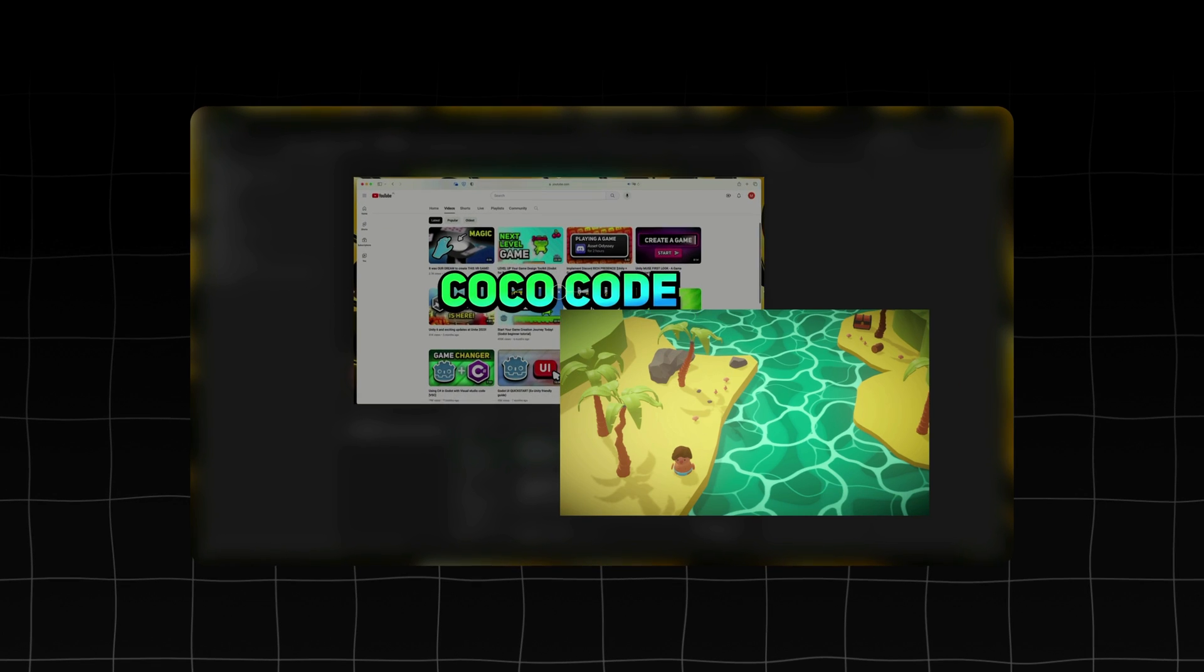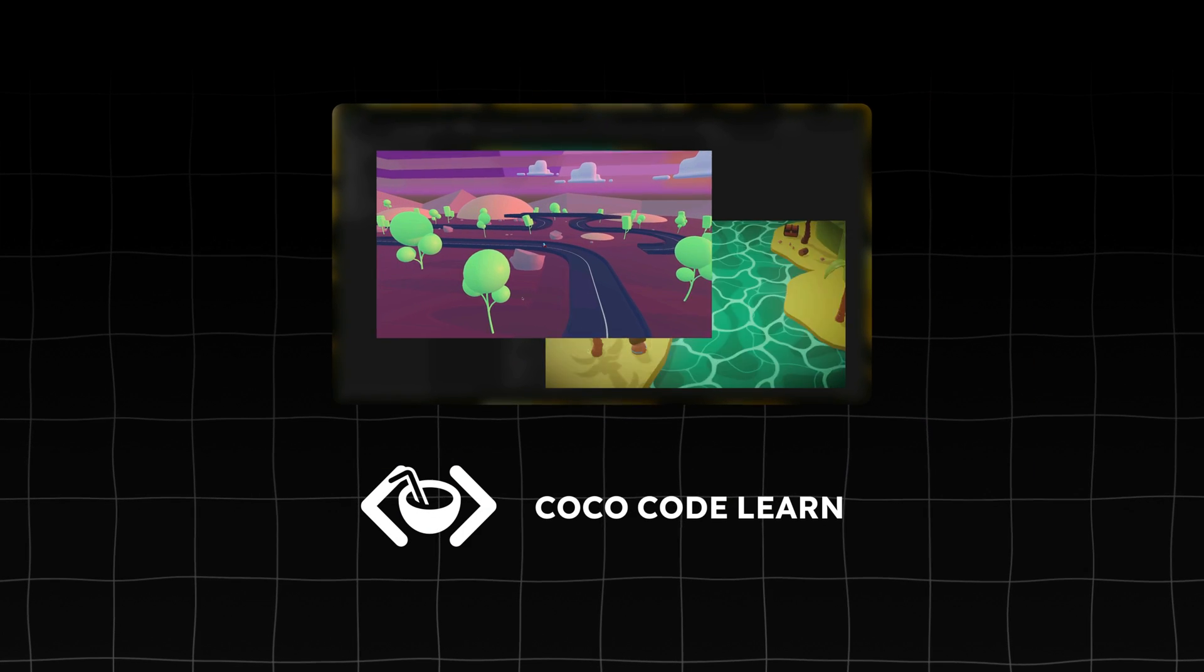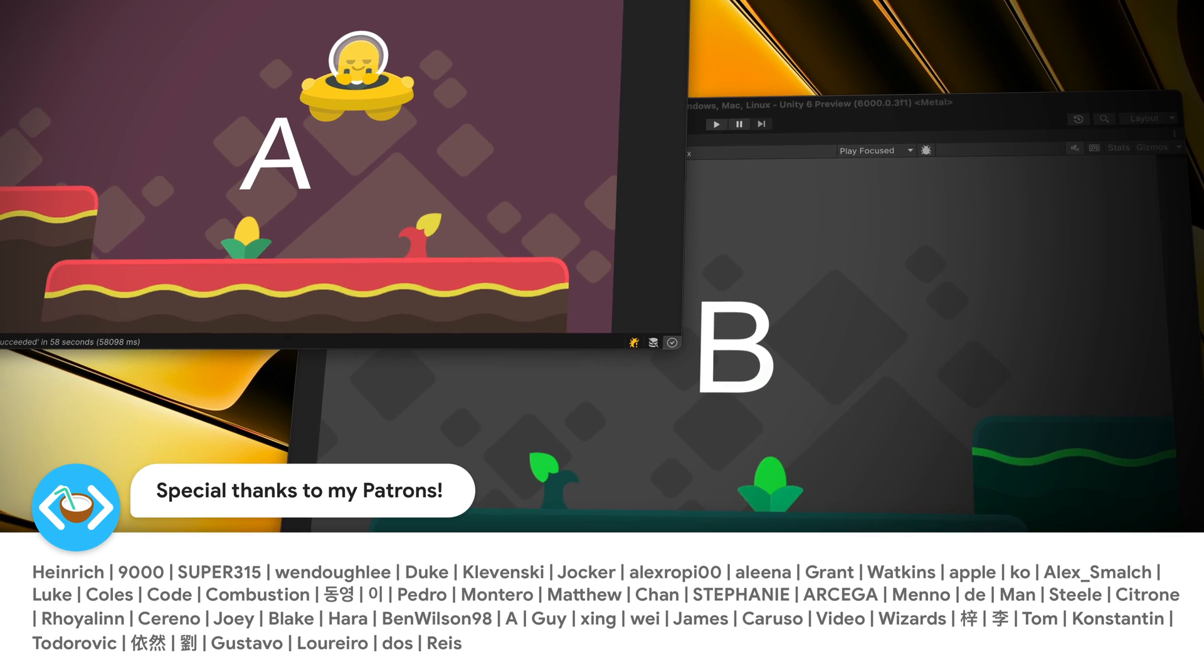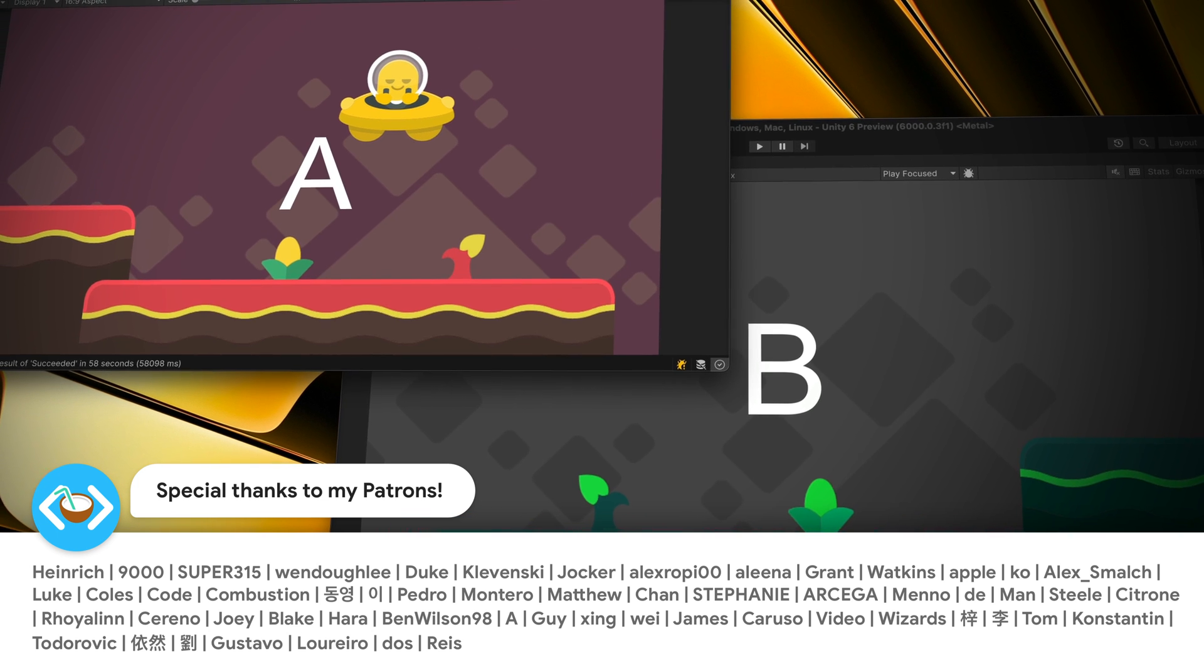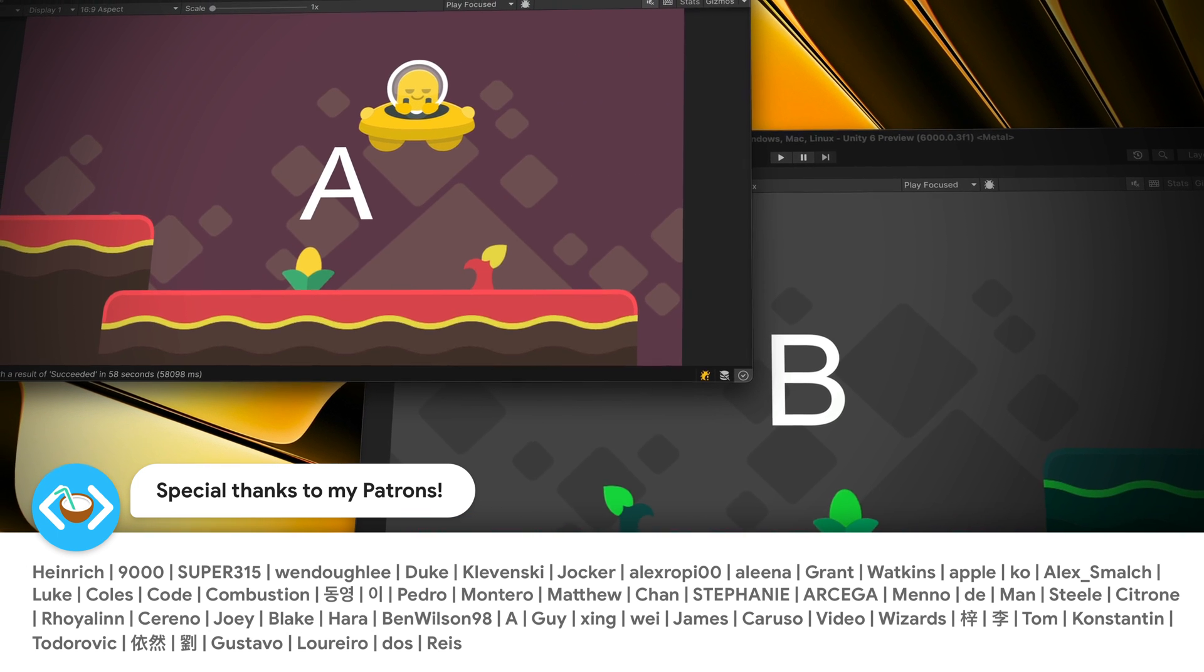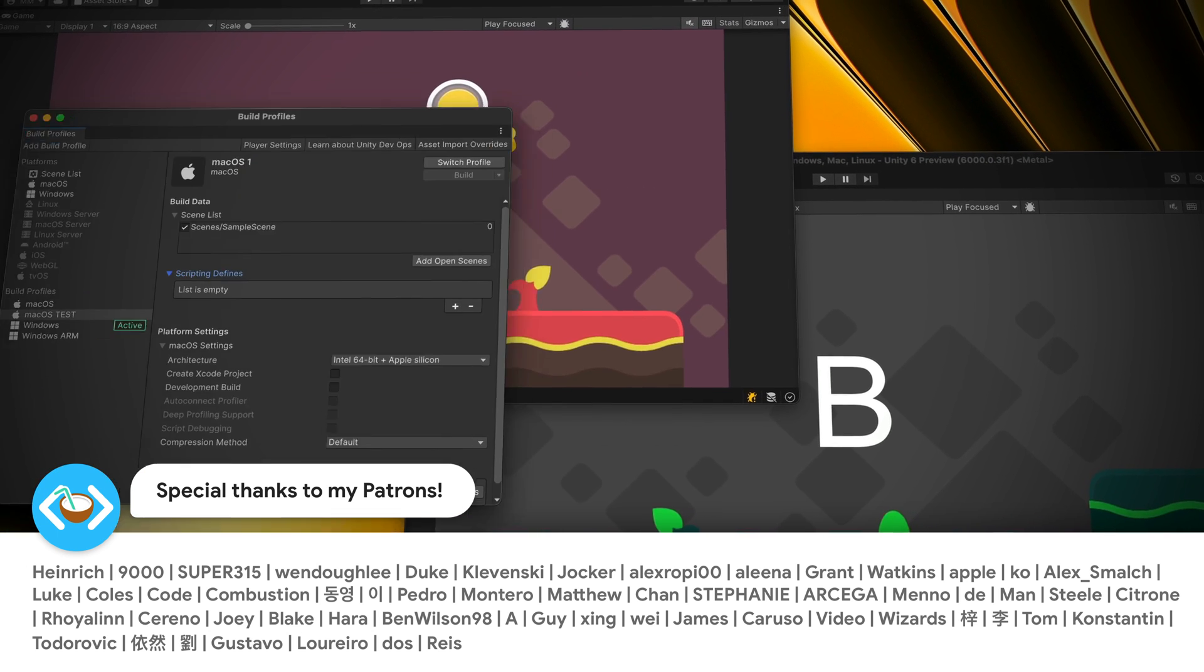Don't forget to check out the Unity Recorder mini course on CocoCodeLearn. As always, thanks a lot to my awesome patrons that support this channel. See you soon!